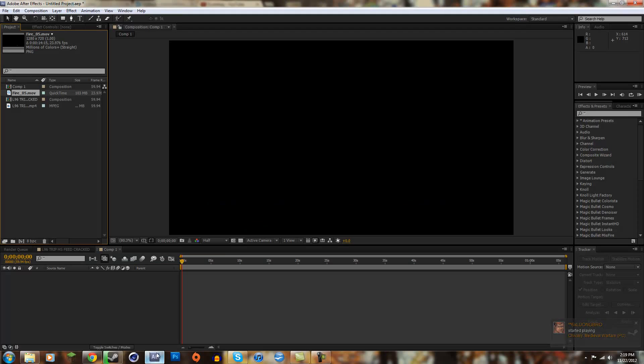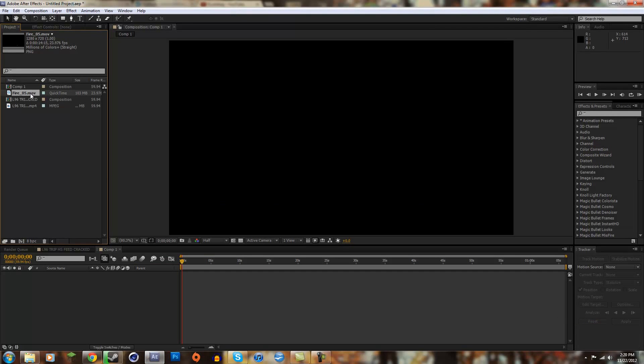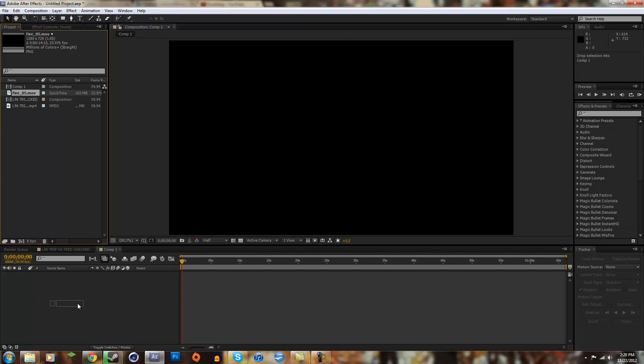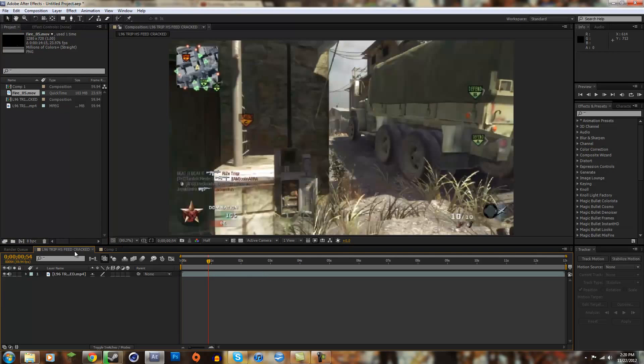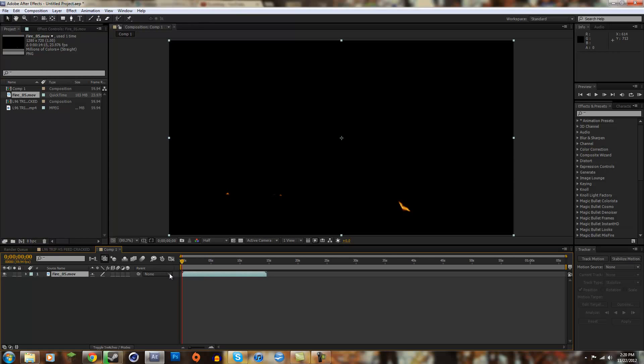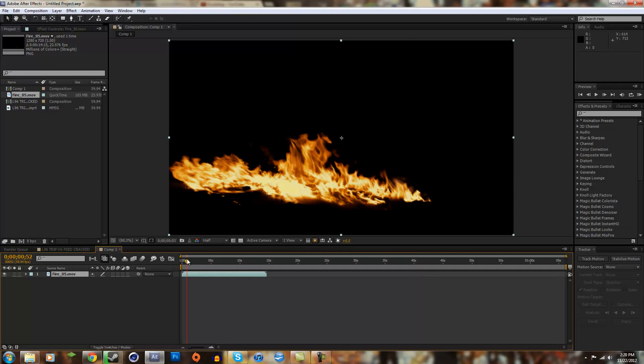To do this, you need the fire asset from Action Essentials. In Action Essentials, it has a fire folder, and inside I use fire 5. First I have my clip in this composition. I made another composition where I'm going to have the fire in it and make the ring of fire with this.